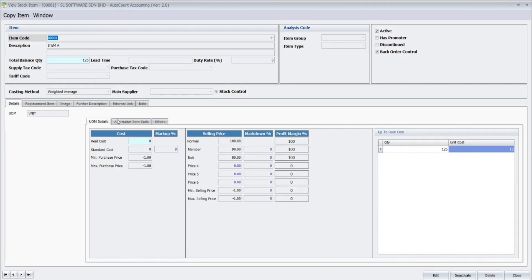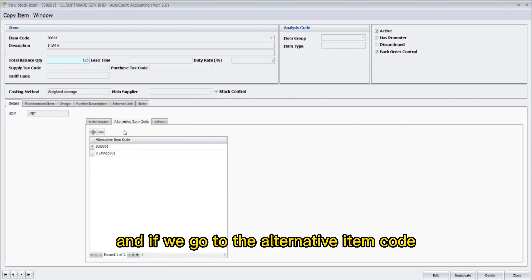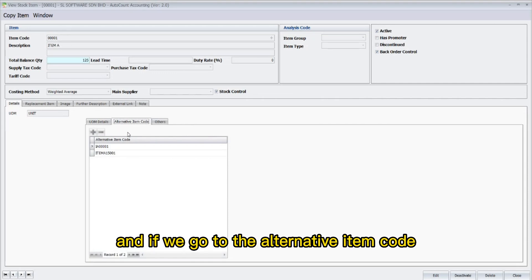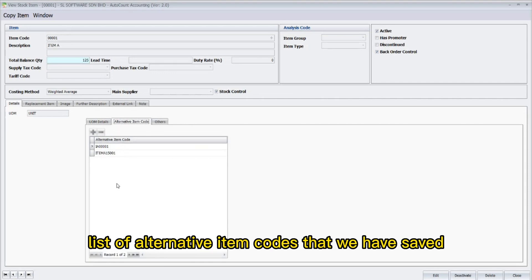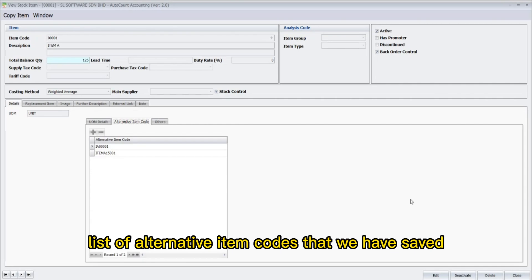If we click View, and if we go to the Alternative Item Code tab, we are able to see the list of alternative item codes that we have saved.